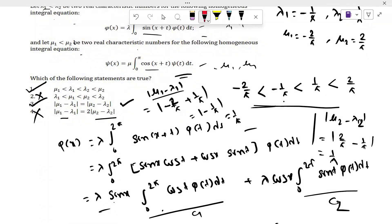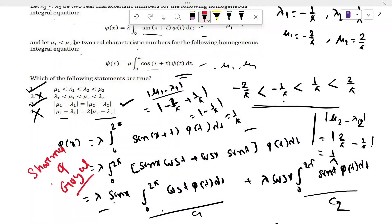If you want to learn basic integral equations and don't know about the topic, I suggest reading the book on integral equations by Sharma and Goyal. It is a very basic book. Thank you for watching the video.